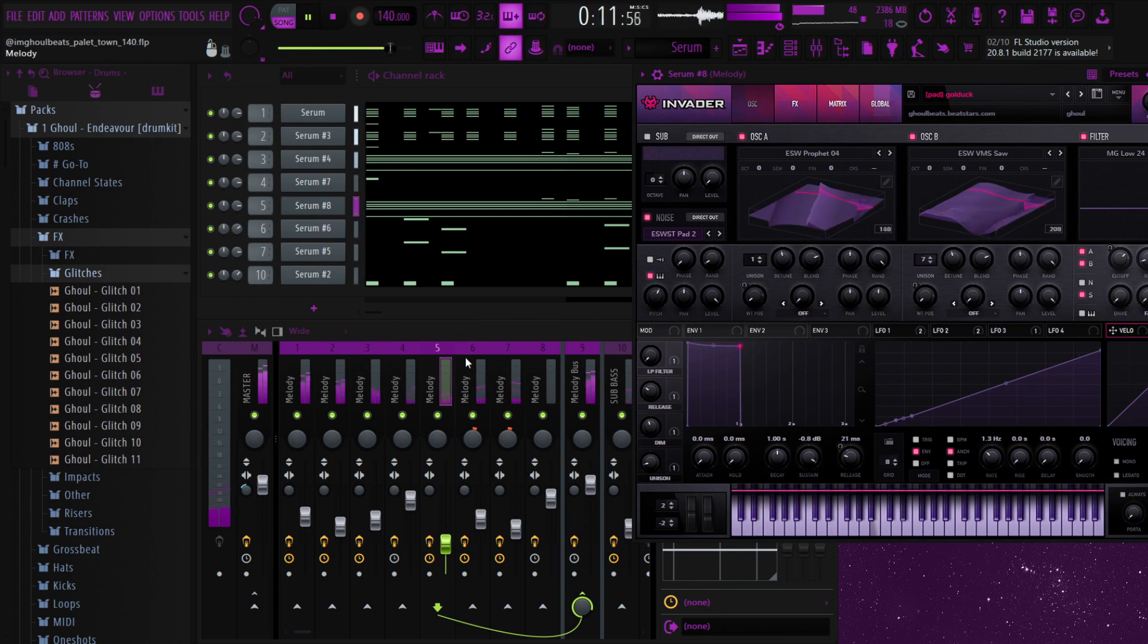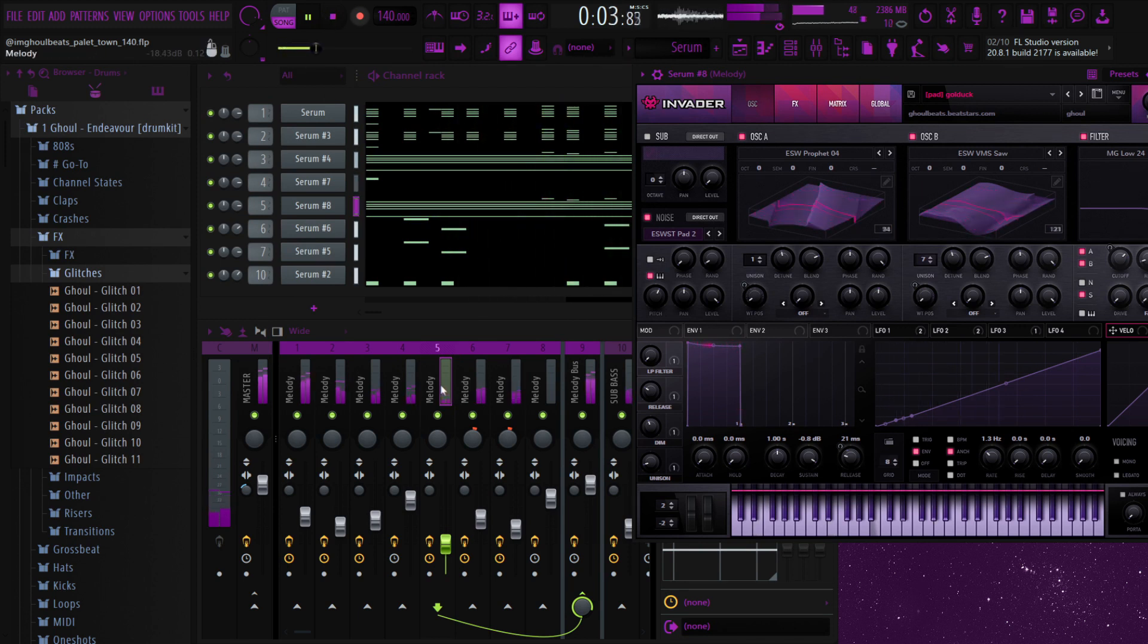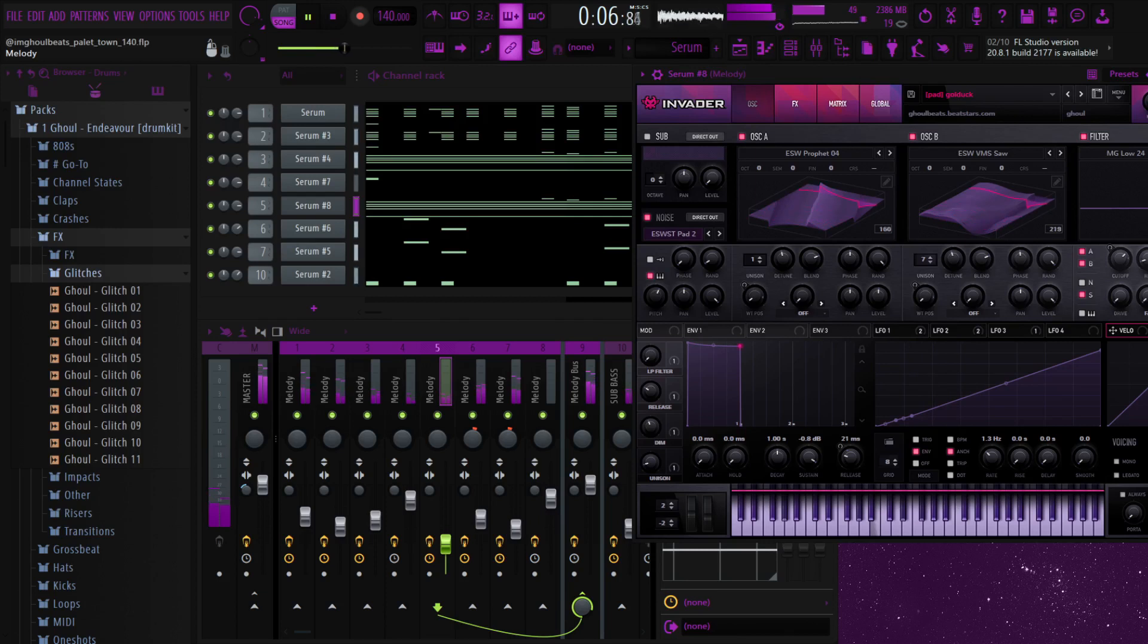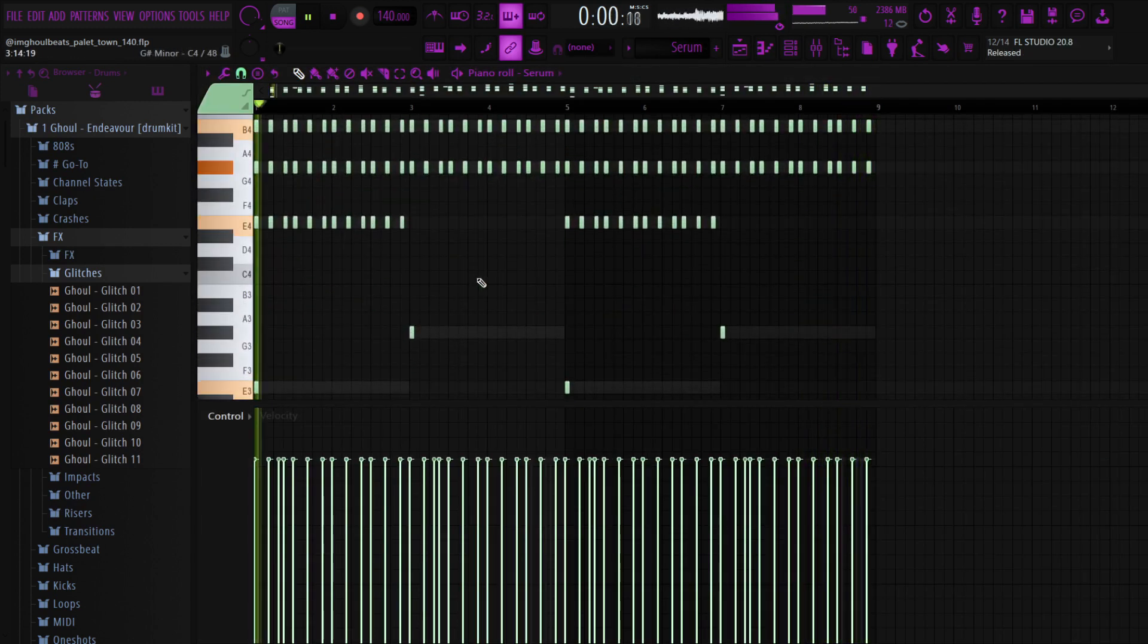So the link to buy this kit is actually down in the description. I'm gonna also pin it in the comments. I also bundled both the Generations loop kit and the serum bank together in one go.